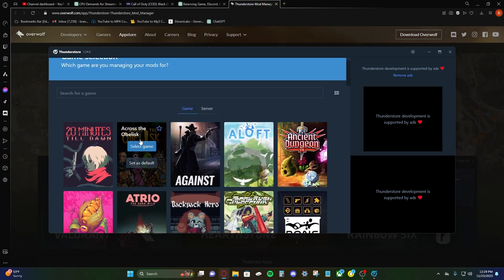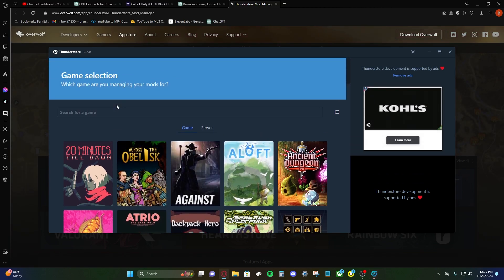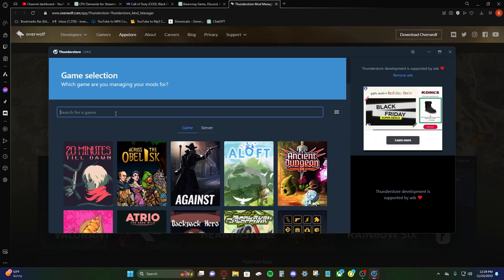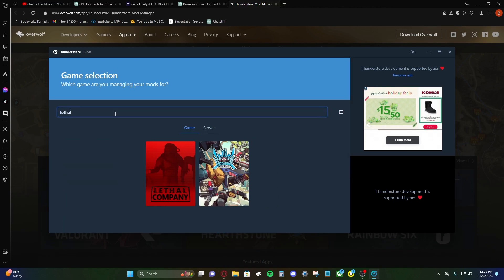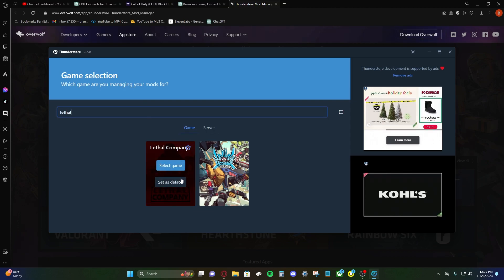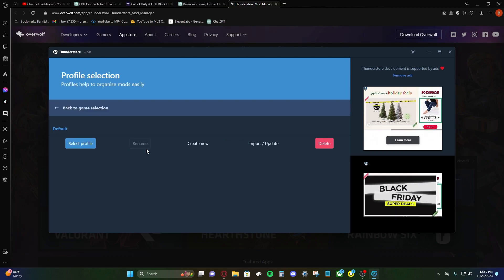And here, in my previous video, we tried to search this and it wouldn't show up. Now we can find Lethal Company. So let's go ahead and give it a search. This is where we'll be selecting the game. Lethal Company, select game.